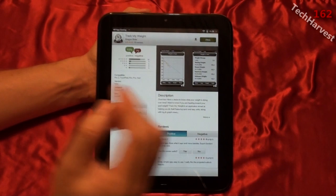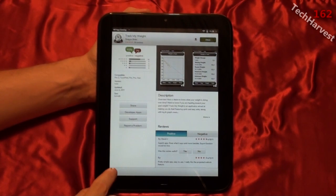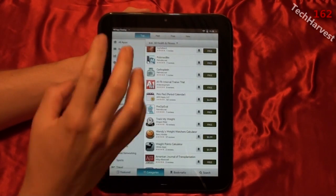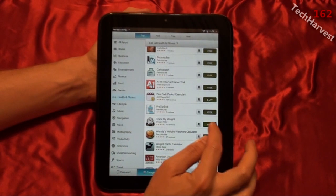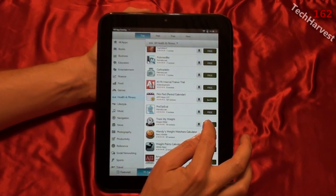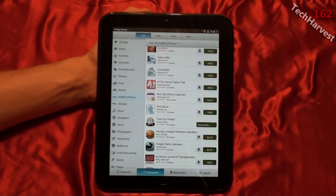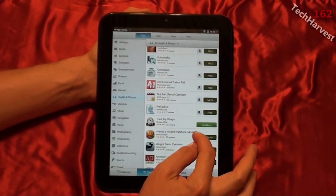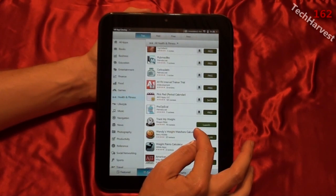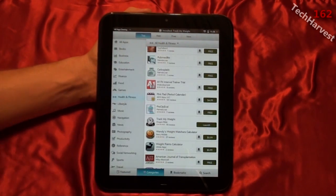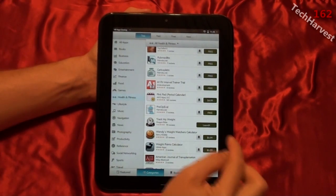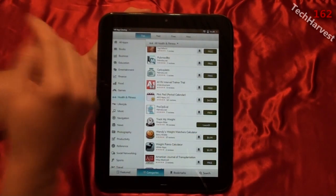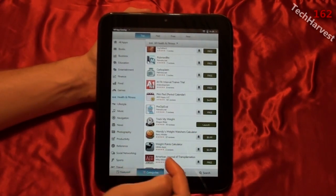I'm going to hit the back button here and show you what I'm talking about. It brings me back and it was Track My Weight. I'm going to click on the free button here and it shows you the downloading process. It already downloaded and installed it. I get a notification up here that it's installed and ready to go. I can launch it from here or I can launch it from my launcher.